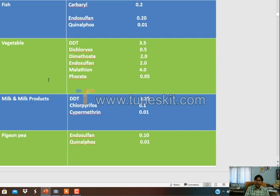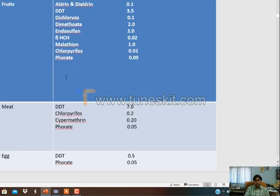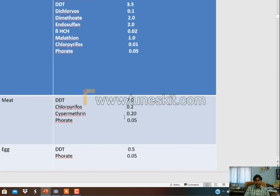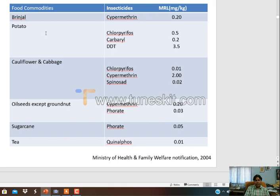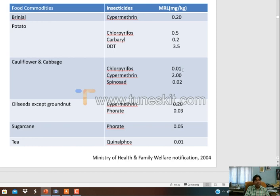You can see it is very low. Chlorpyrifos is 0.01 ppm in fruits; in meat it is 7 ppm. DDT has been banned, but this shows the MRL of these insecticides in different food commodities such as brinjal, potato, and cauliflower. Every food commodity has its own MRL. We have to check the MRL prescribed by FAO or WHO while consuming any commodity - it should not exceed these MRL values. In tea, it is 0.01 ppm; residue of quinolphos should not be above 0.01 mg per kg in tea. In potato, chlorpyrifos residue should not be above 0.05 mg per kg.